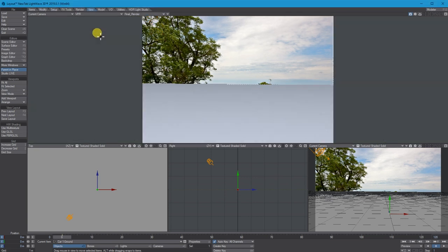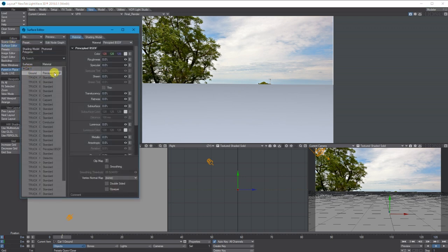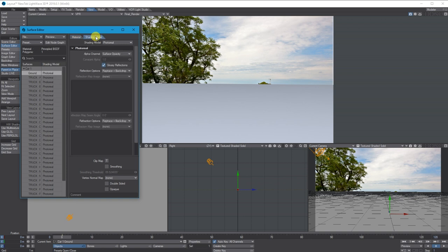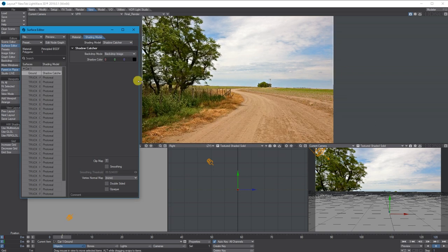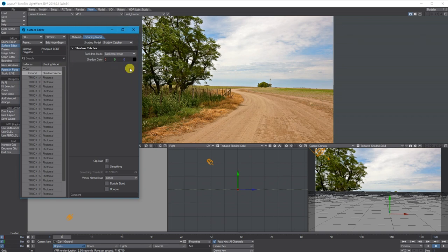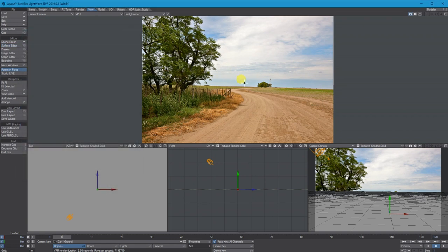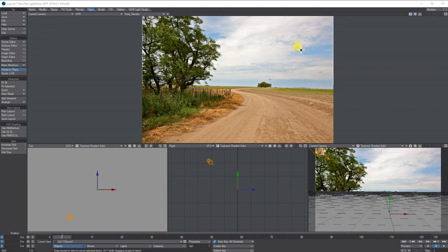With VPR on, the ground plane is where I want it to be, but I need to go into the Surface Editor. On the ground plane layer, under Shading Models, I don't want it to be photorealistic — I want it to be a Shadow Catcher. What that does is it removes the visible surface but uses the ground plane to catch shadows from objects and lights in the scene. I'll leave the shadows as normal black.